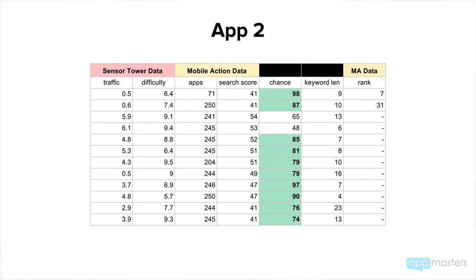So if you had to choose when you're trying to optimize for Google Play — which keyword tool, which ASO tool — I would recommend Mobile Action. There's more data coming out that I want to create a video for you on, comparing the two tools when you're optimizing for UK. So watch out for that. But for now, Mobile Action is more accurate when it comes to optimizing for Google Play.